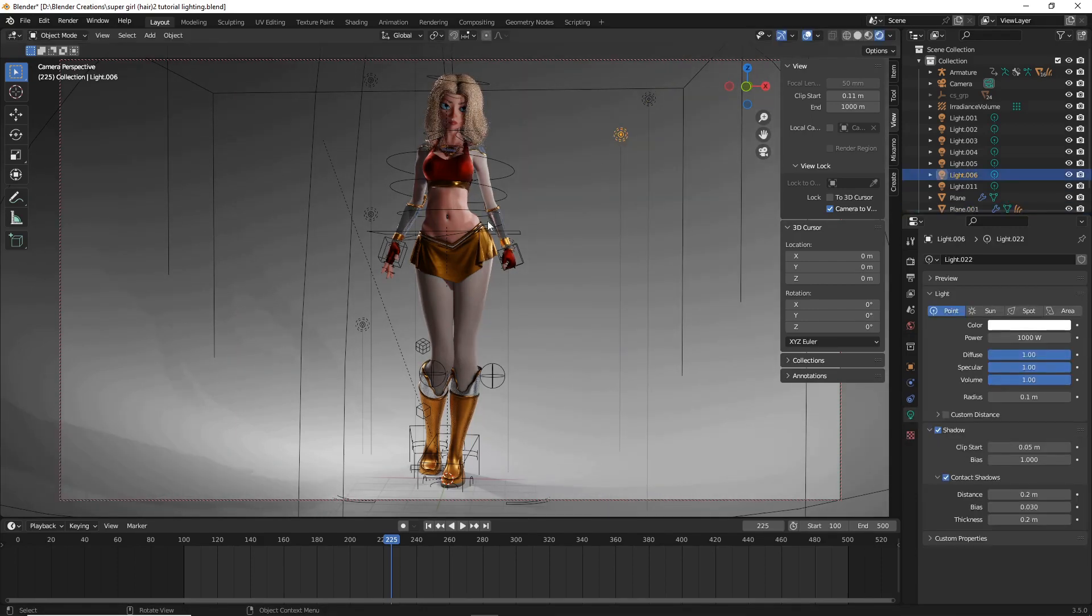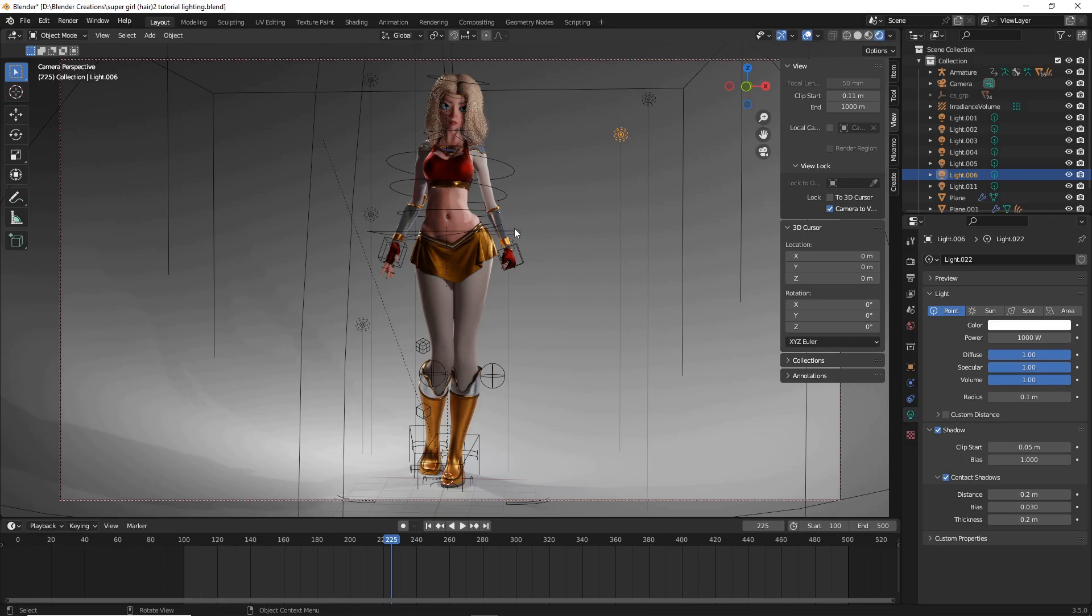So I like the highlights that are going on here. And again, this side, in my opinion, should have more of a natural blend highlight. Versus this side, which I think should have a sharp highlight.